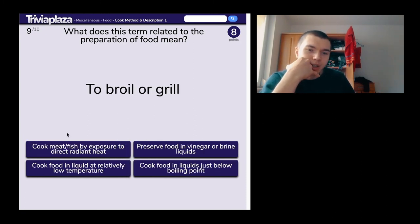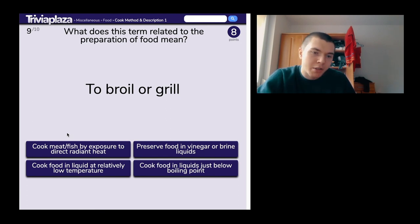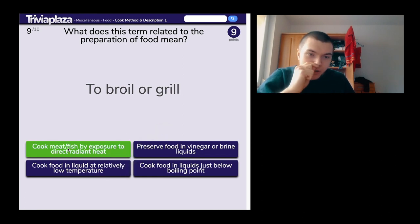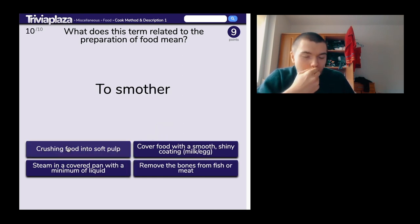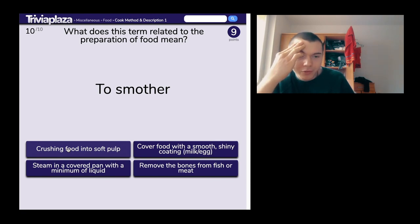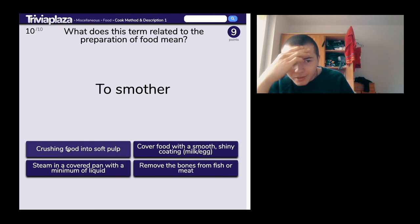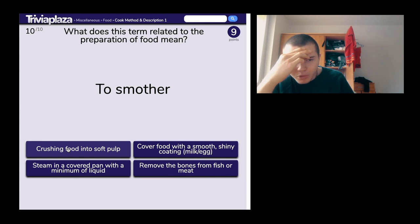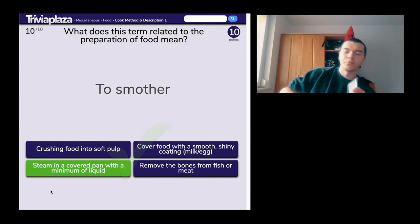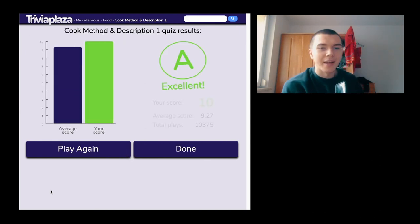To broil or grill: 'cook meat or fish by exposure to direct radiant heat.' To smother: is it 'crushing food into soft pulp' or 'steam in a covered pan with a minimum of liquid'? I'm gonna go for steam. Ten out of ten, motherfuckers! Ten out of ten. Excellent.